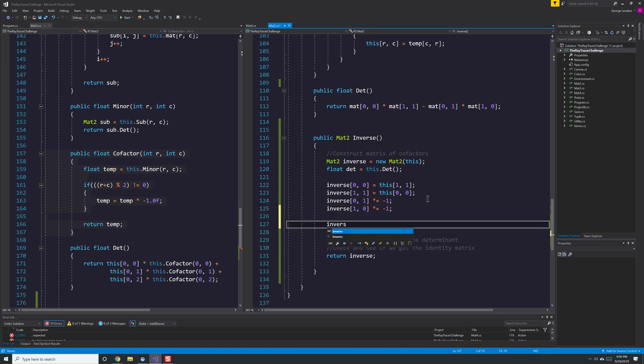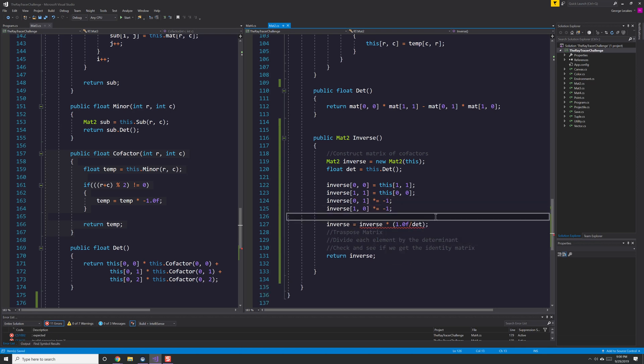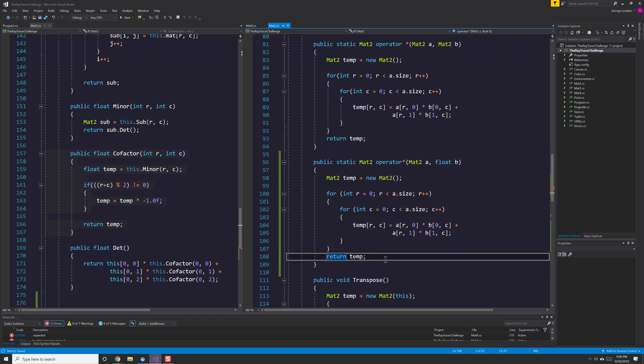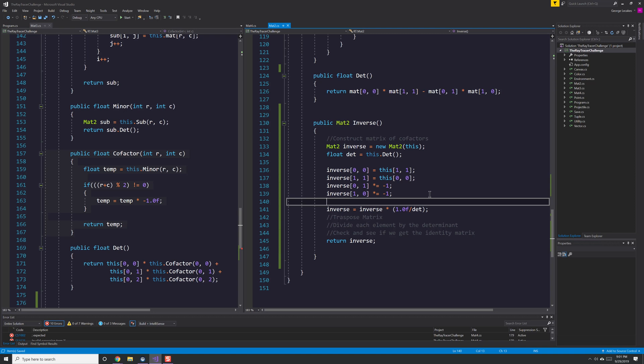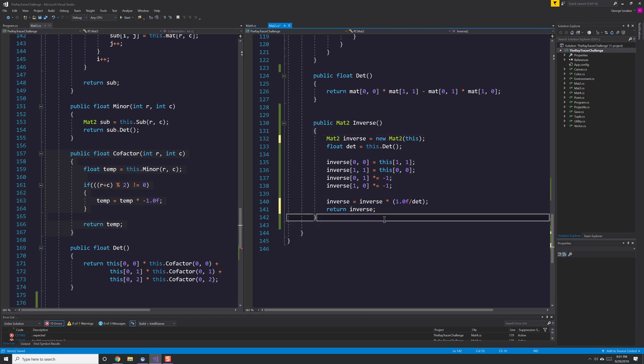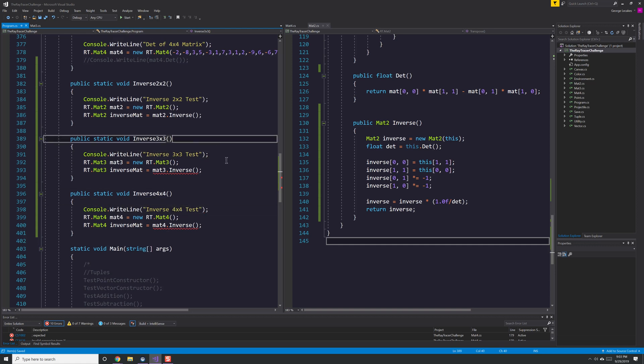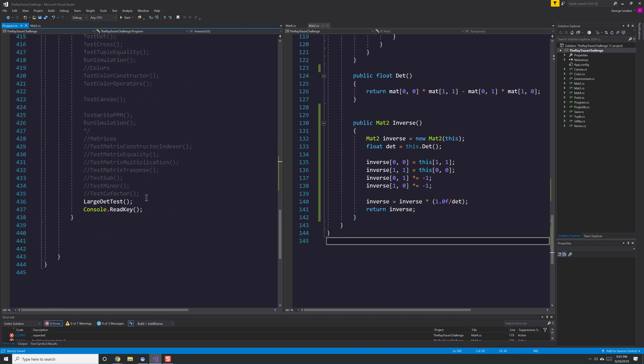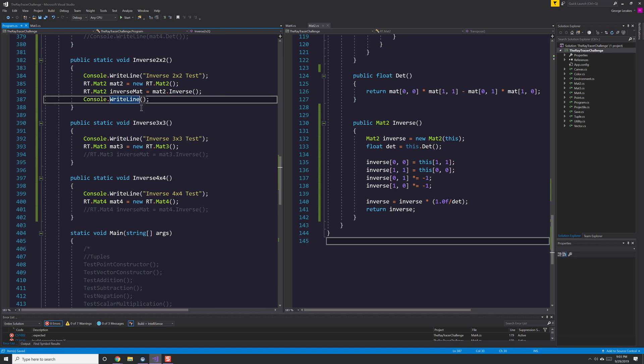So unlike the MAT3 or the MAT4, the MAT2, I pretty much just hard code how you calculate these different things. You'll notice there that I didn't have apparently scalar multiplication which is something you need so I go in there and implement that as well.